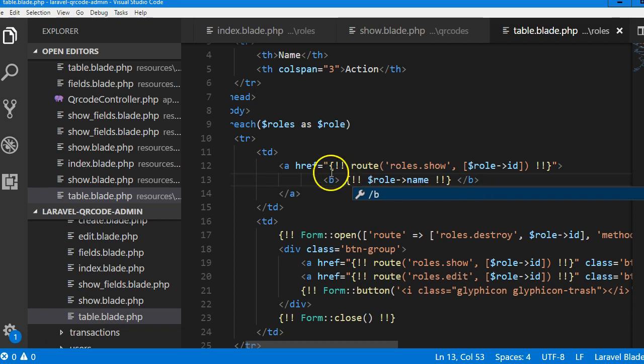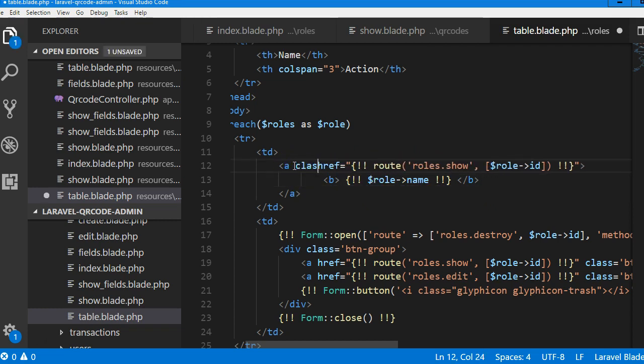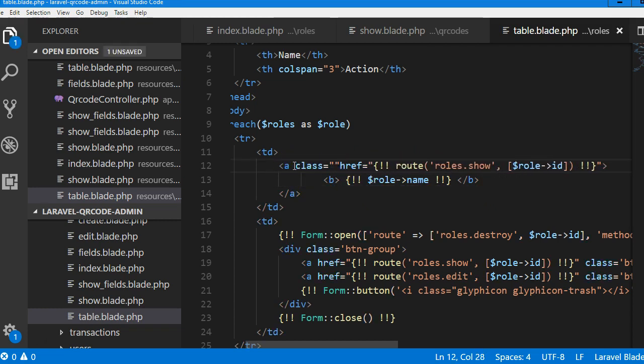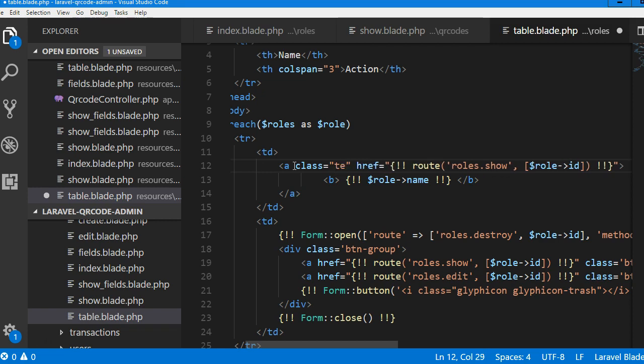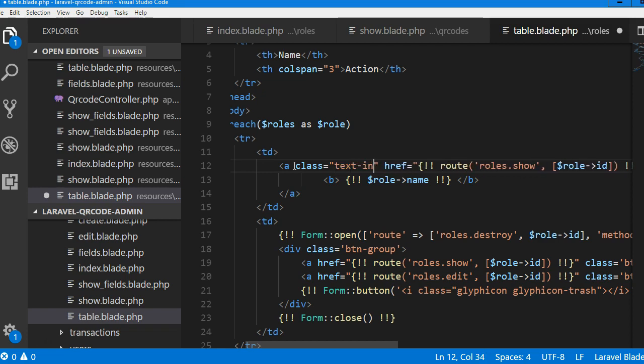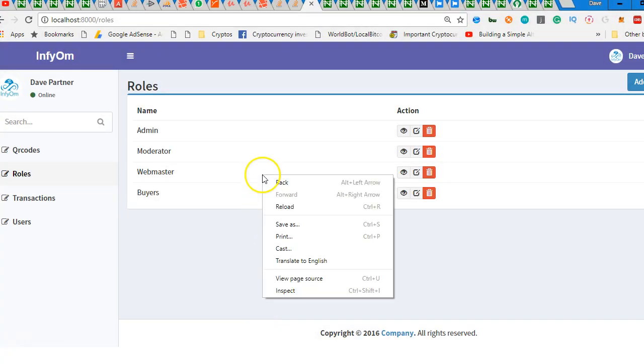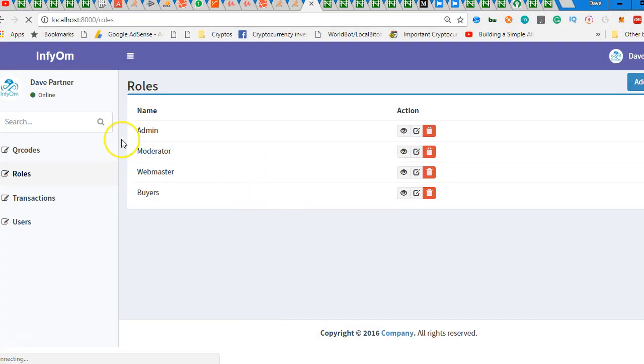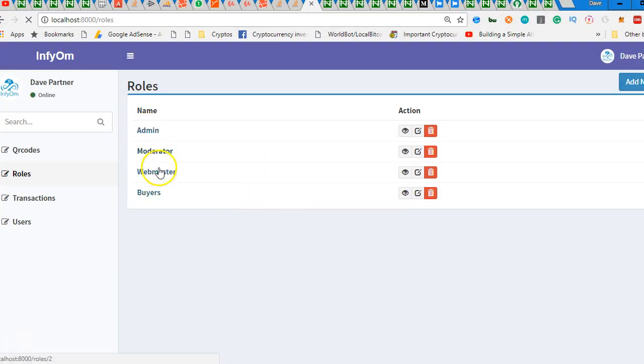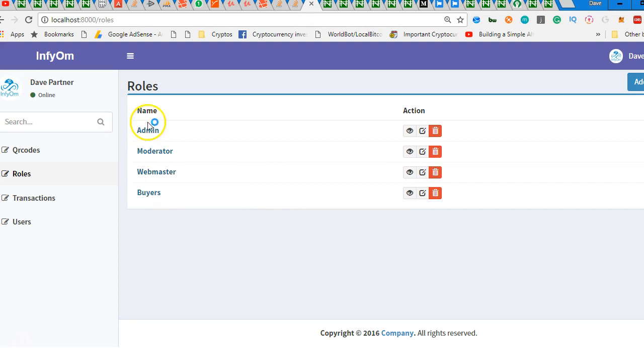B, and then we can create a class to make it a little darker instead of just light blue. You can do text info. Great, we'll refresh. It's going to be bold and be clickable. Beautiful. So if we click on this,